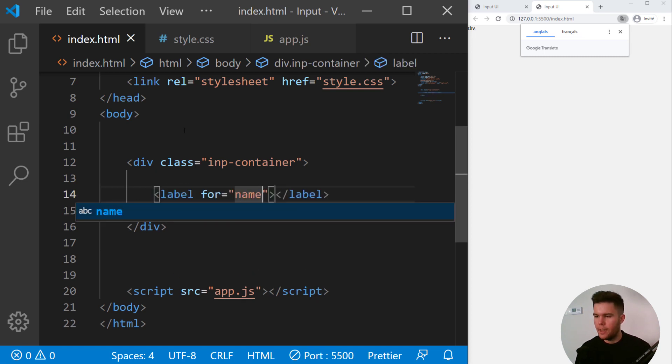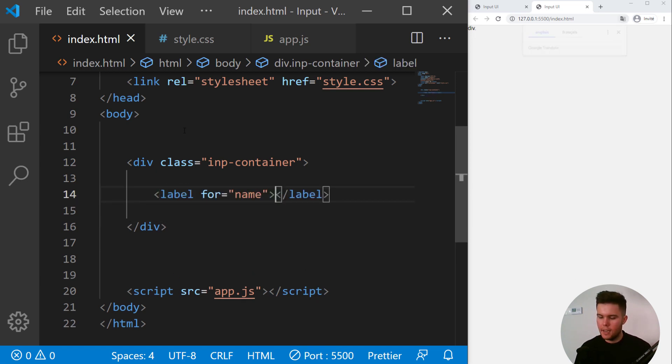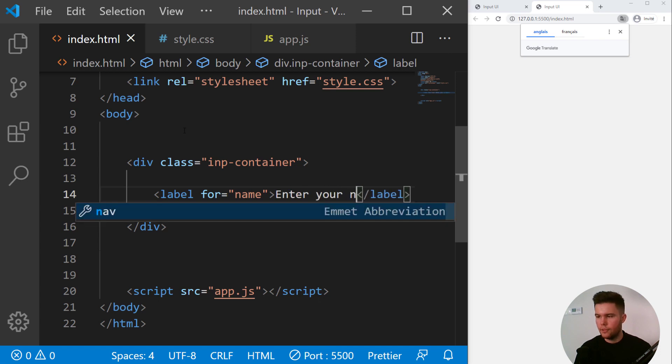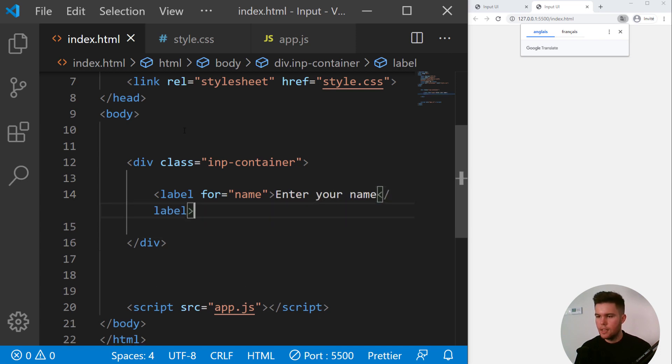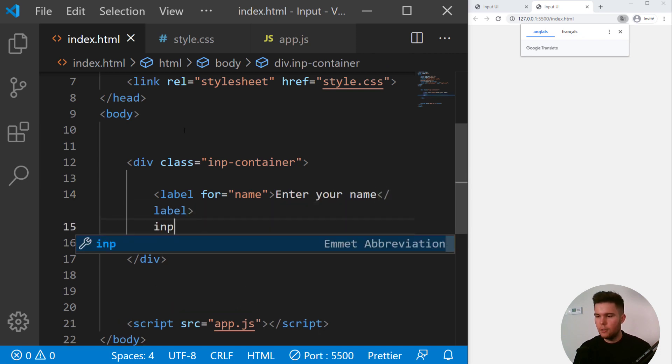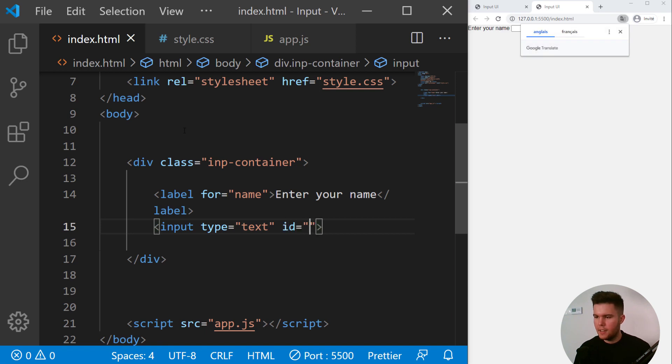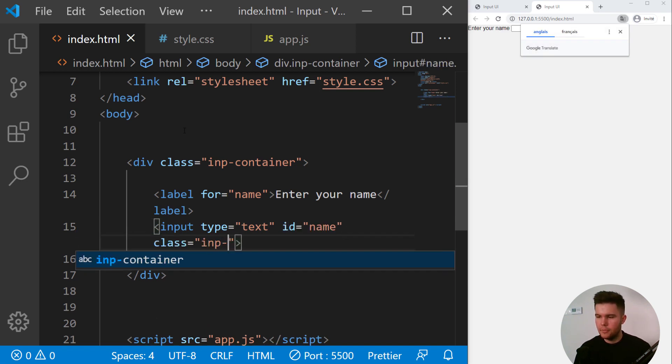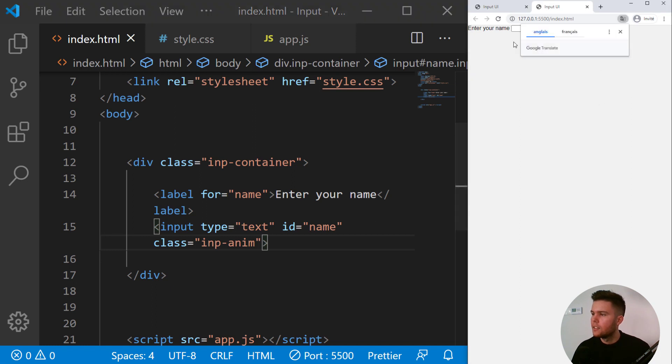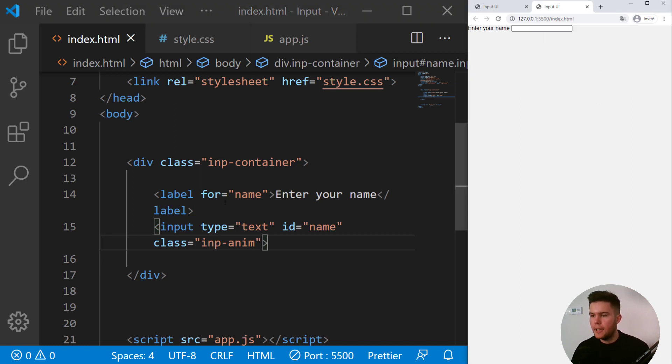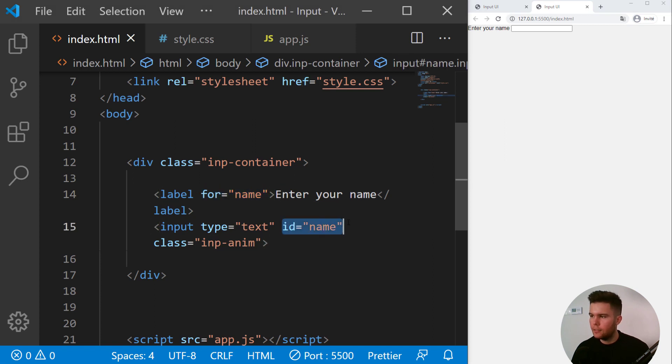So we need a div with the class of inp-container and a label inside with for name and enter your name. And below we are going to put an input with the id of name and the class of inp-name. So we have a pretty simple input and label, and when you link the attribute for an id, when you click on the label it will focus the input.